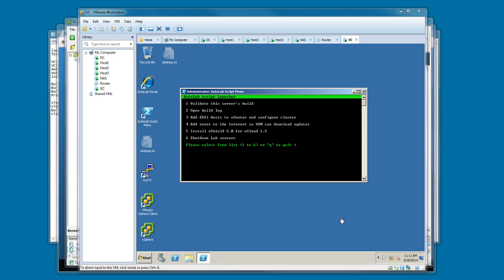The Autolab vCenter build has completed, and it took about two hours. During that time, it installed Windows, all the vCenter components, PowerCLI, vCenter, and a number of other tools on the desktop.